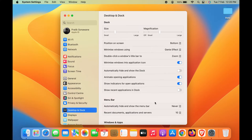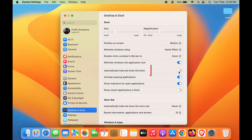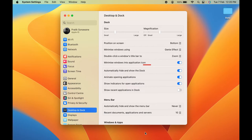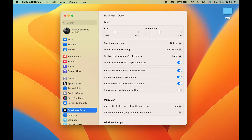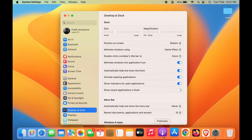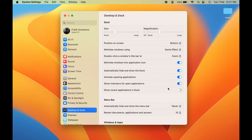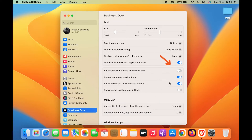To hide the Dock so it is not visible all the time, select Automatically Hide and Show Dock. Once you select this option, the Dock is hidden. As soon as you move the cursor to the bottom, the Dock will appear. To bring it back permanently, simply turn off this toggle and the Dock will appear on the screen again.